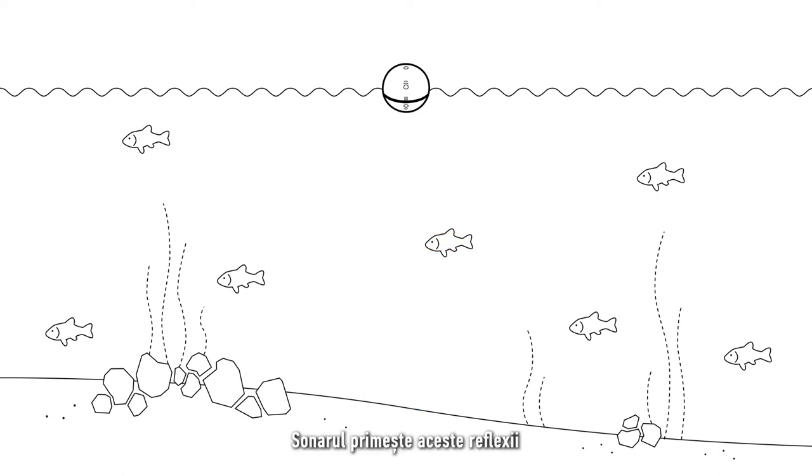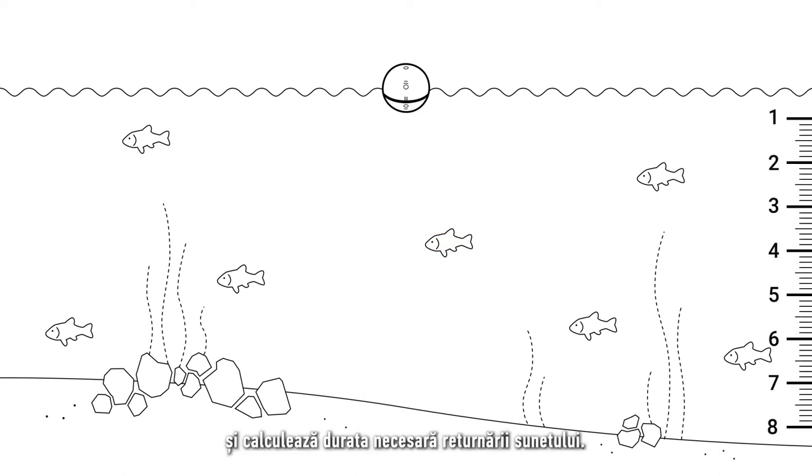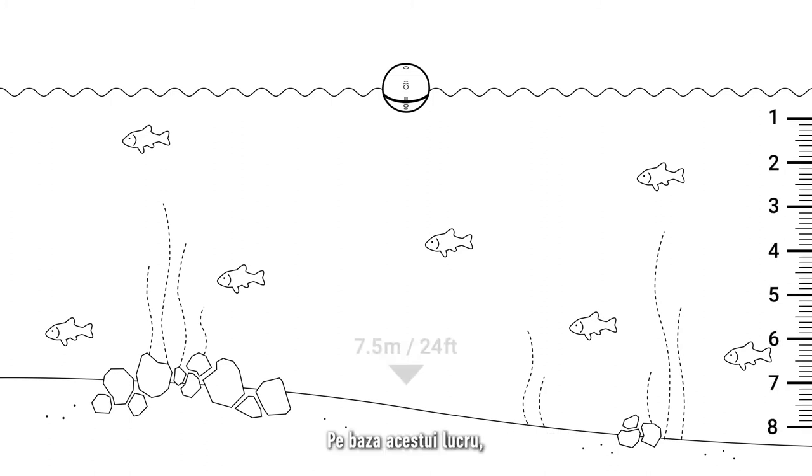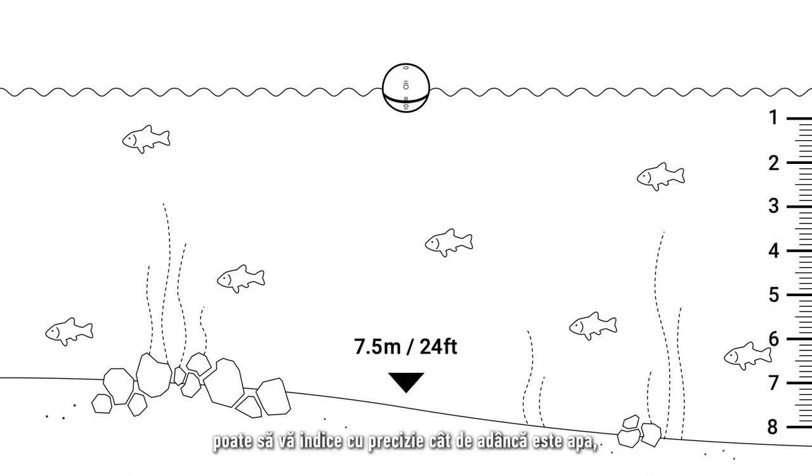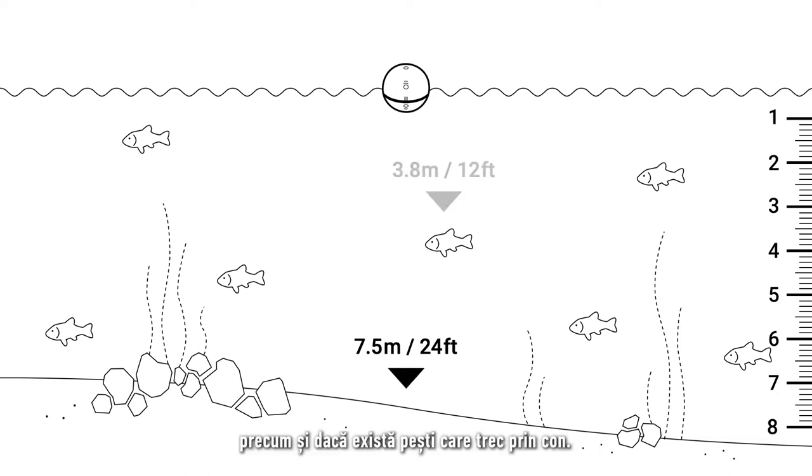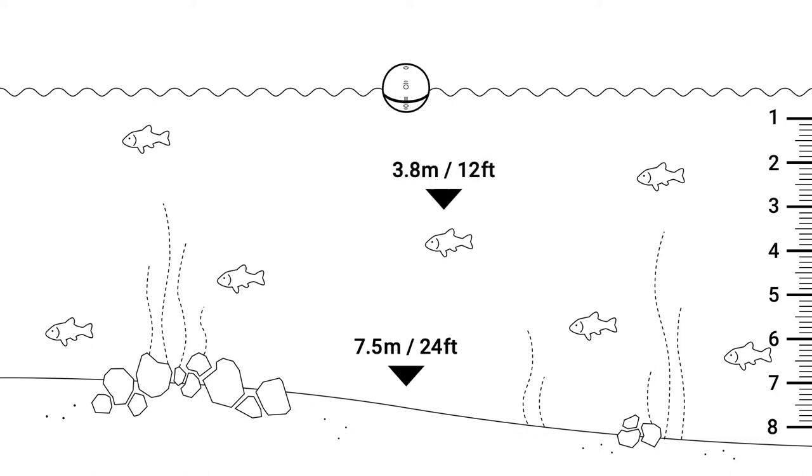The sonar receives these reflections and calculates how long it took for the sound to return. Based on this, it is able to accurately tell you how deep is the water, as well as any fish that pass through the cone.